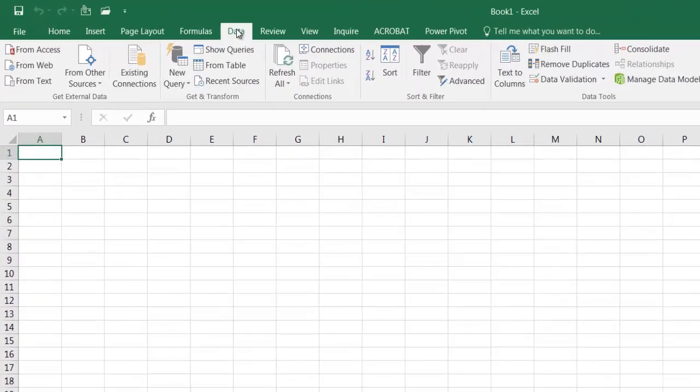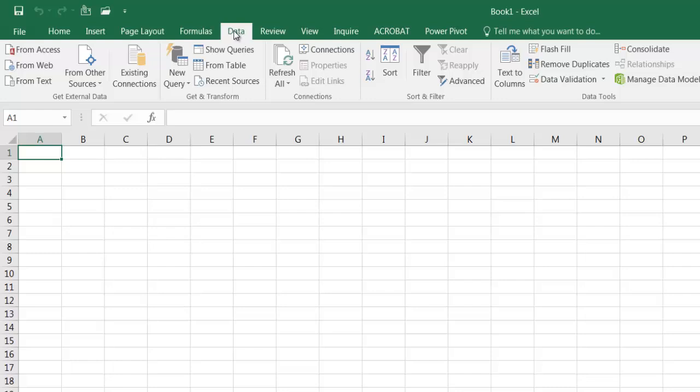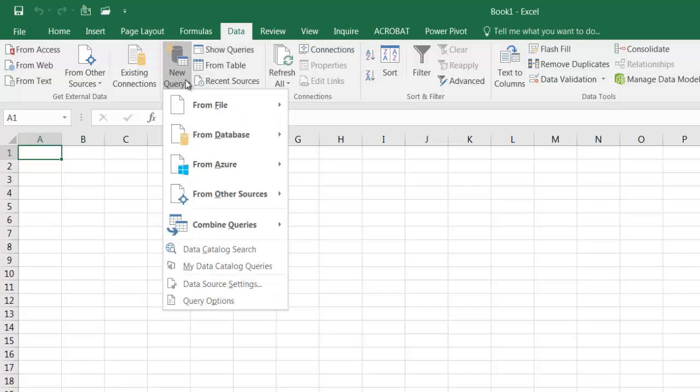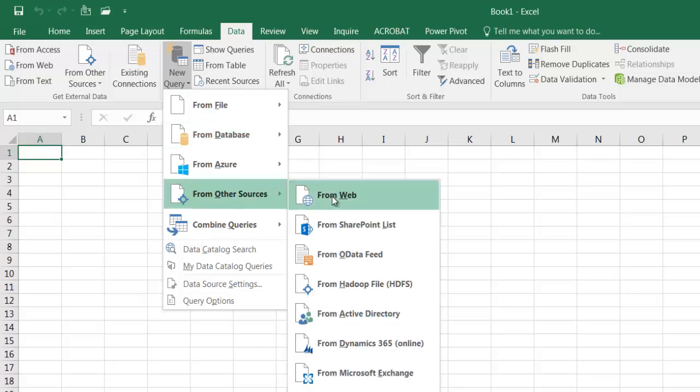Incidentally, this is Excel 2016, so it's already got Power Query built into it. If you have previous versions of Excel 2010 or 2013, Power Query is an add-on that you need to get from the Microsoft.com site and download and enable. In 2016, it's under the data tab under get and transform. I'm going to go to new query and from other sources from the web.